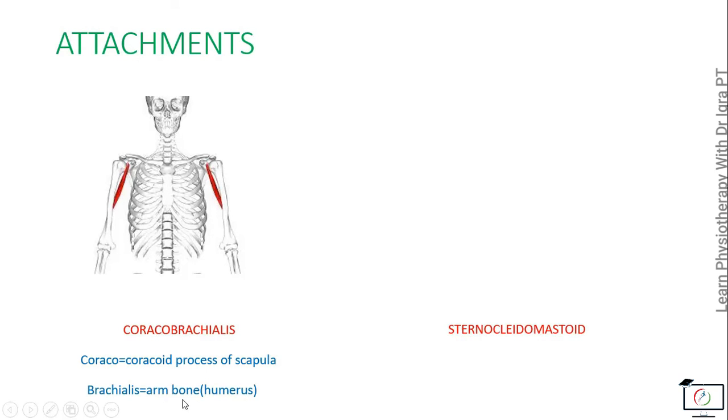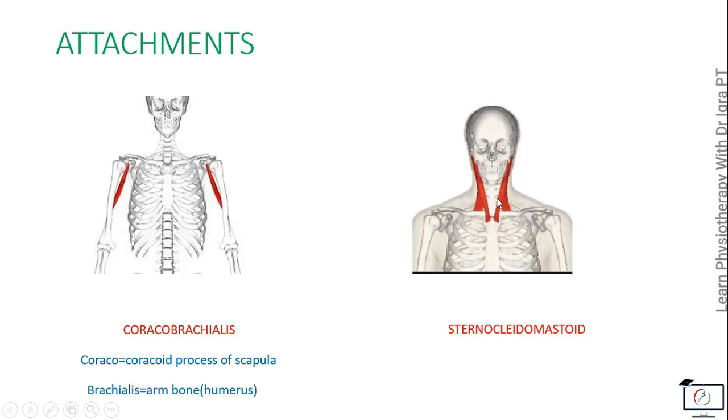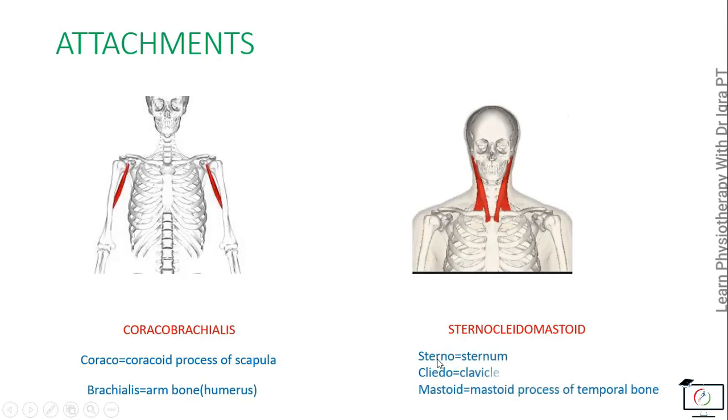And the sternocleidomastoid has its attachment with the sternum, clavicle, and the mastoid process of the temporal bone.